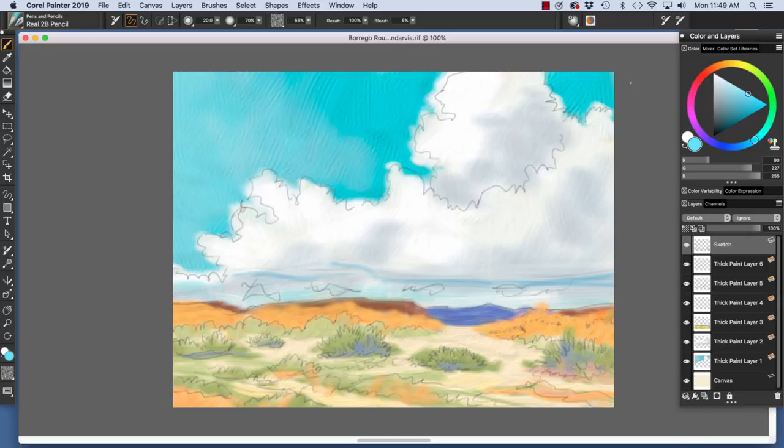Painter has default layers and several kinds of media layers, for instance, real watercolor layers and thick paint layers.